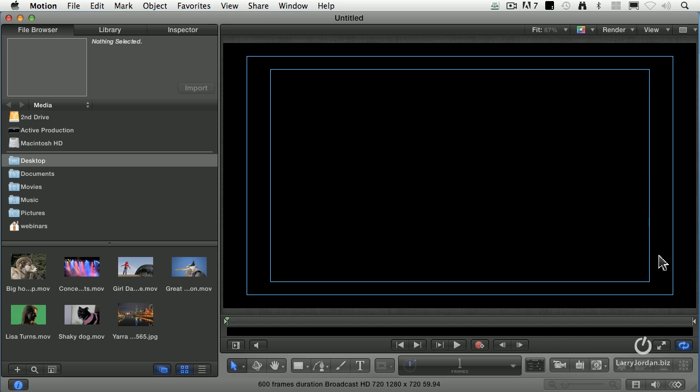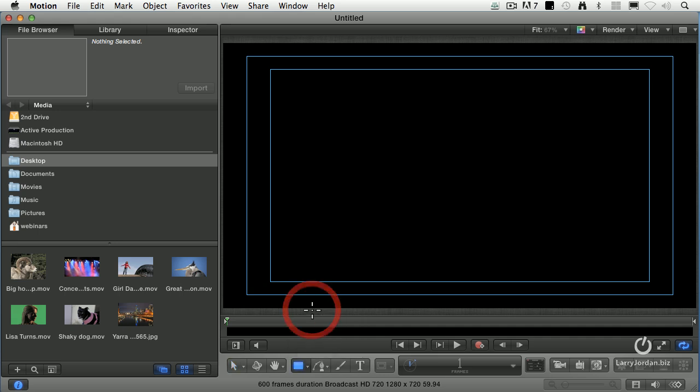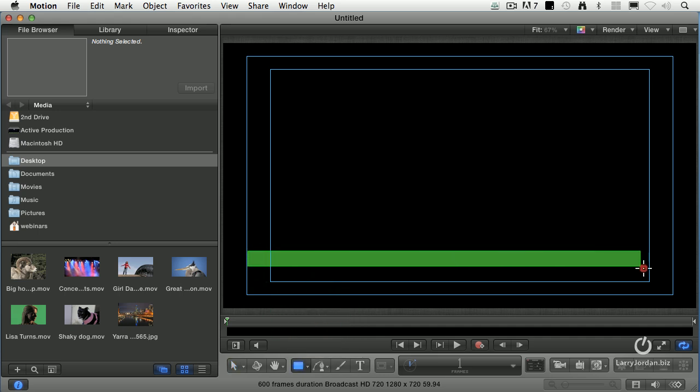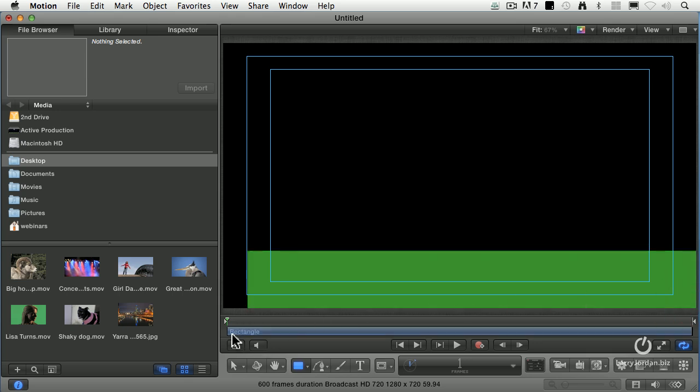I want to create a gradient that goes across the lower third that I could use for titles. So I go to my Shape Drawing tool right down here. Remember how we used that for a circle earlier? Now I'm going to use it for a rectangle. And I'm going to draw a rectangle. And there's my rectangle.